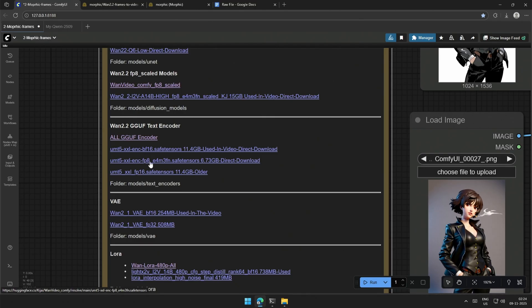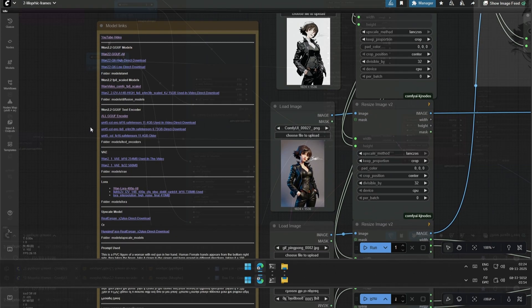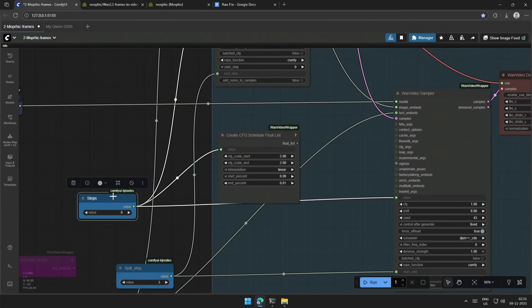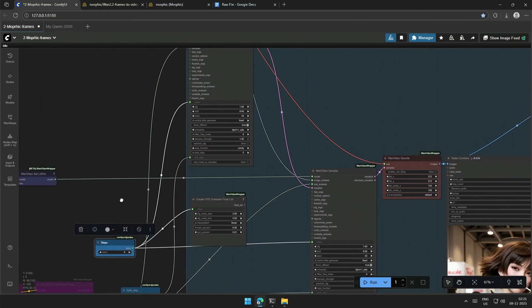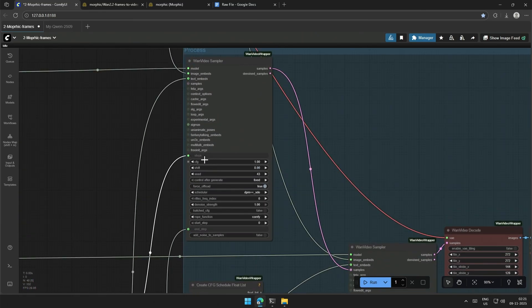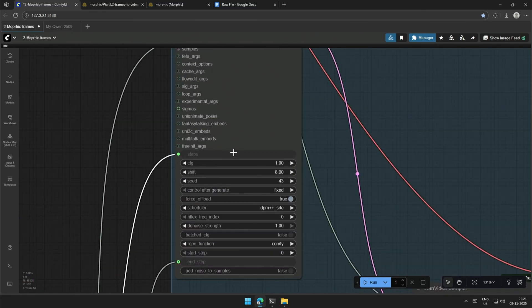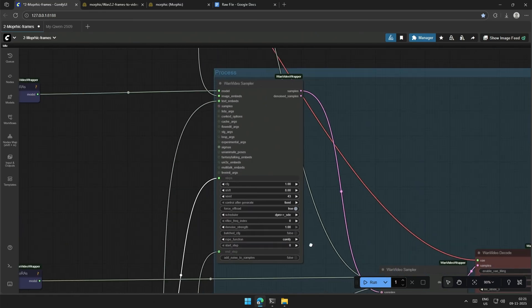You can use this if you have a smaller graphics card. And below is the text encoder used with the older nodes. This is the number of steps, which is the total of both the case samplers.